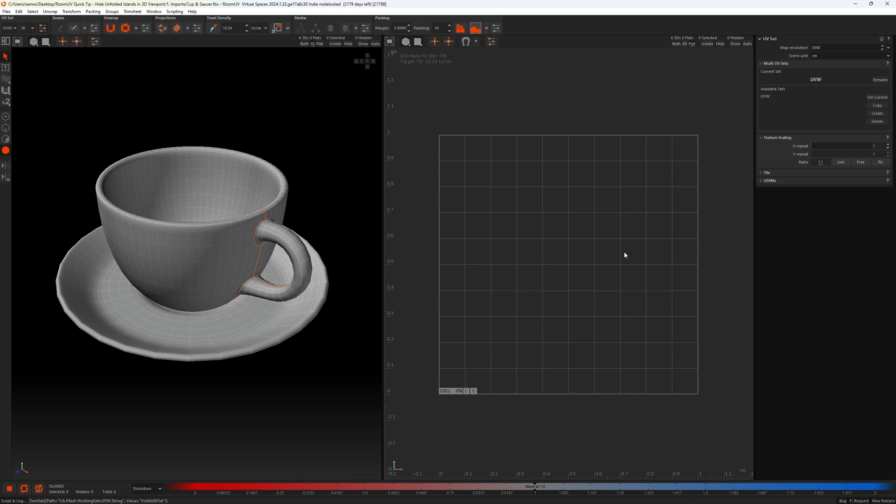So if we turn this to flat, nothing will be visible in here now, and only flats will be visible.